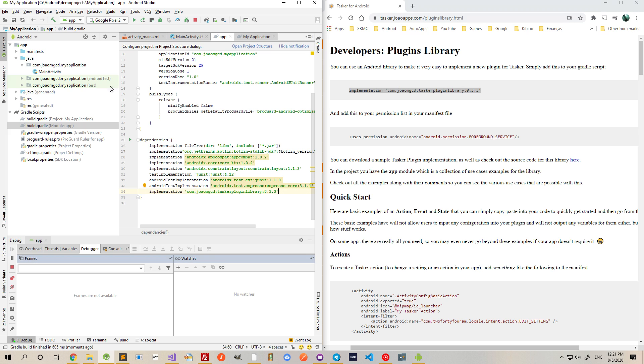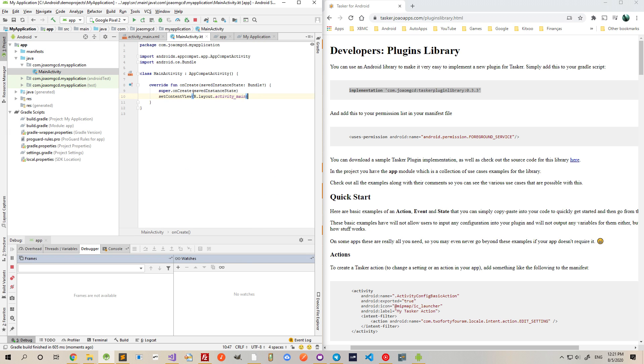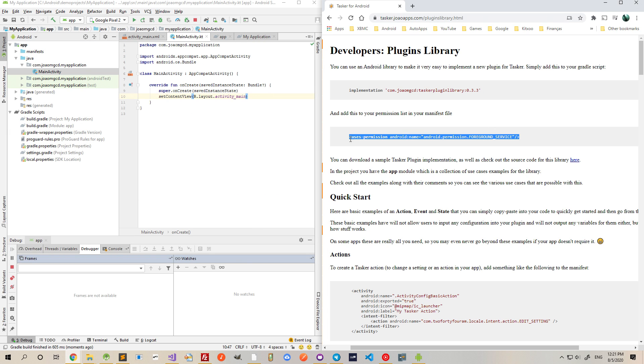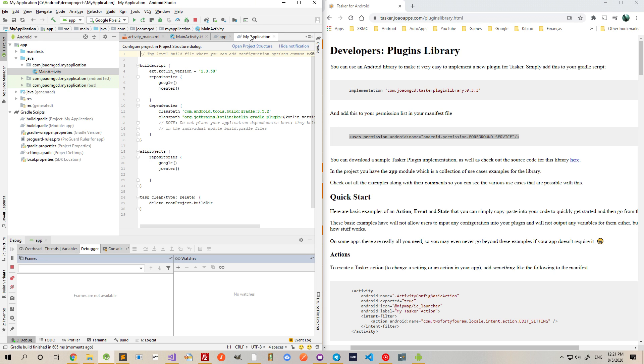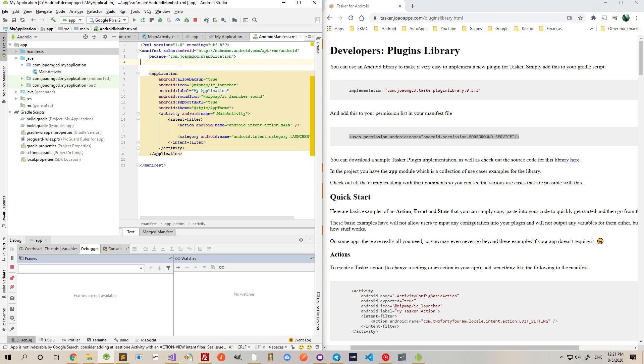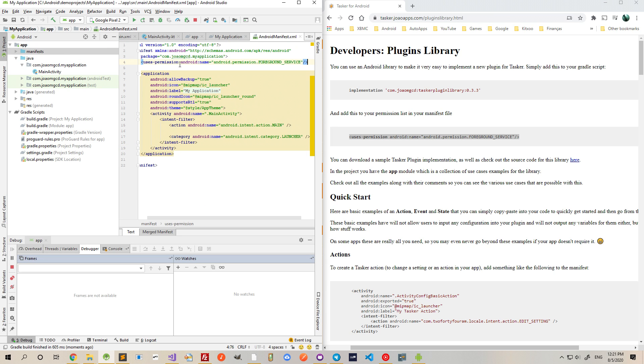And after that's done syncing, I have to use this permission as well in my manifest. So add it here.